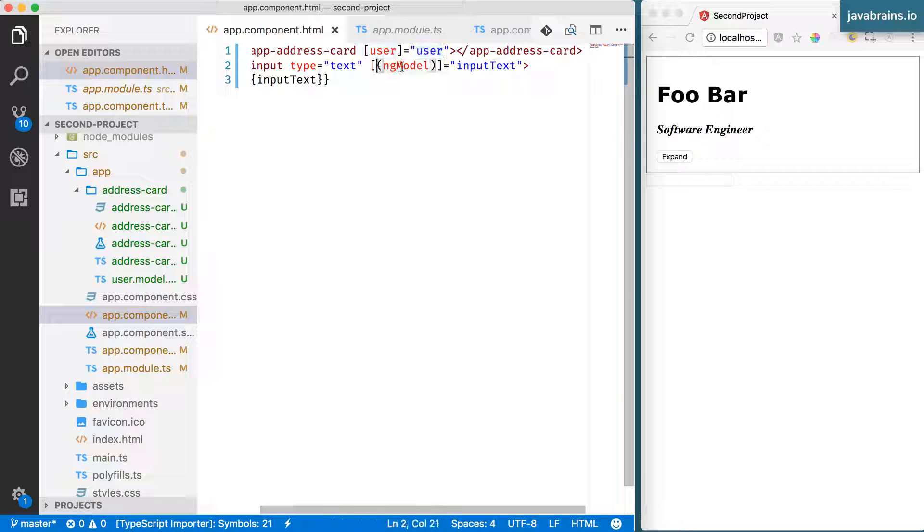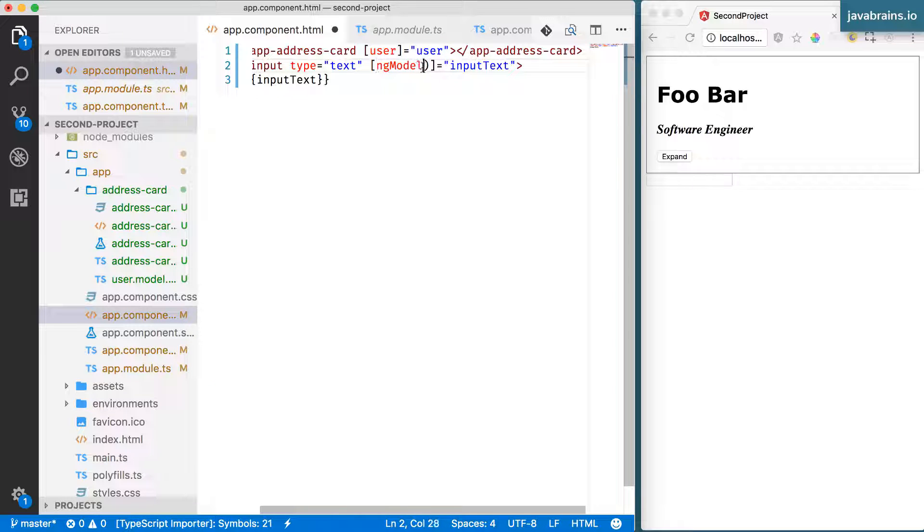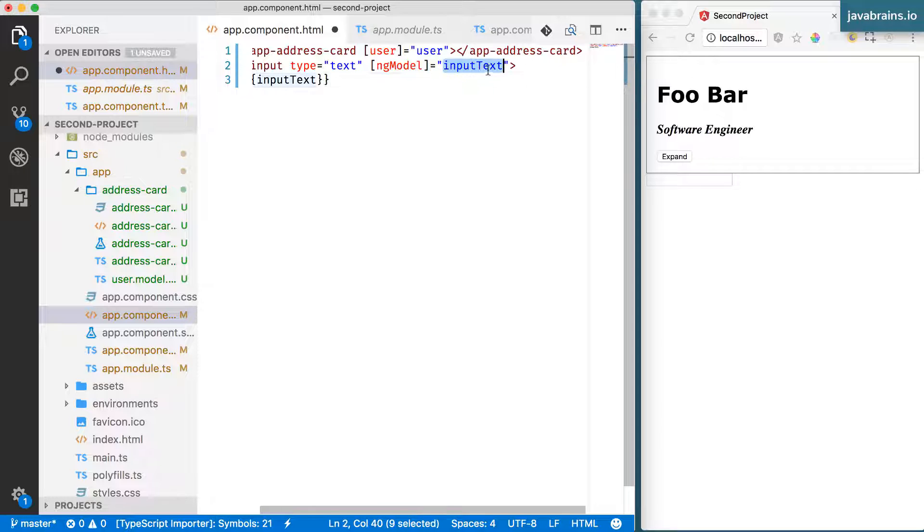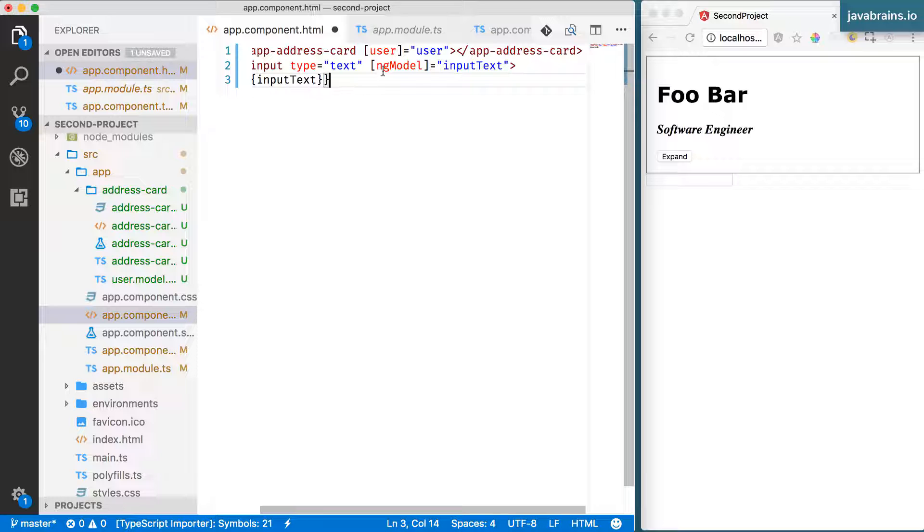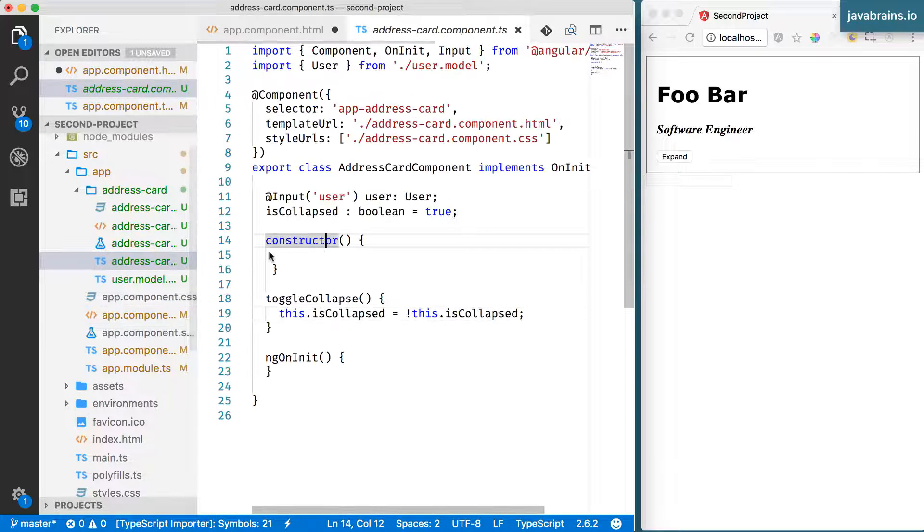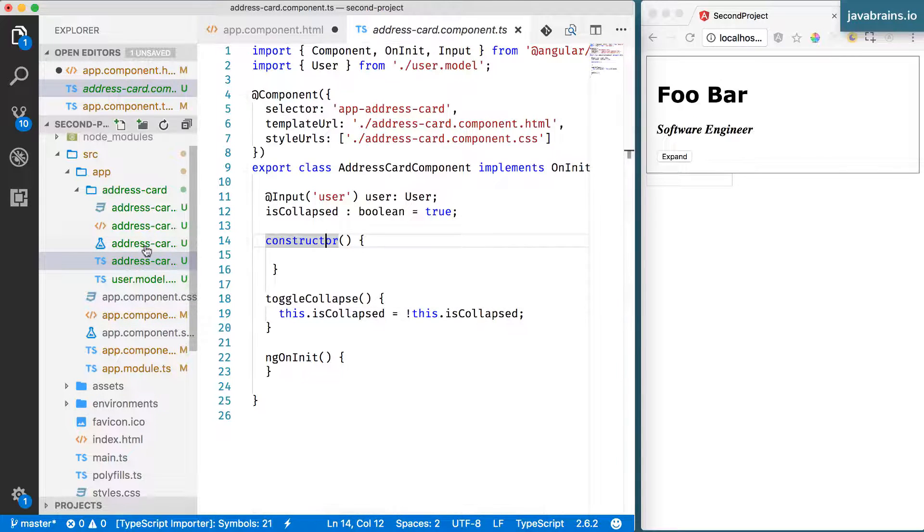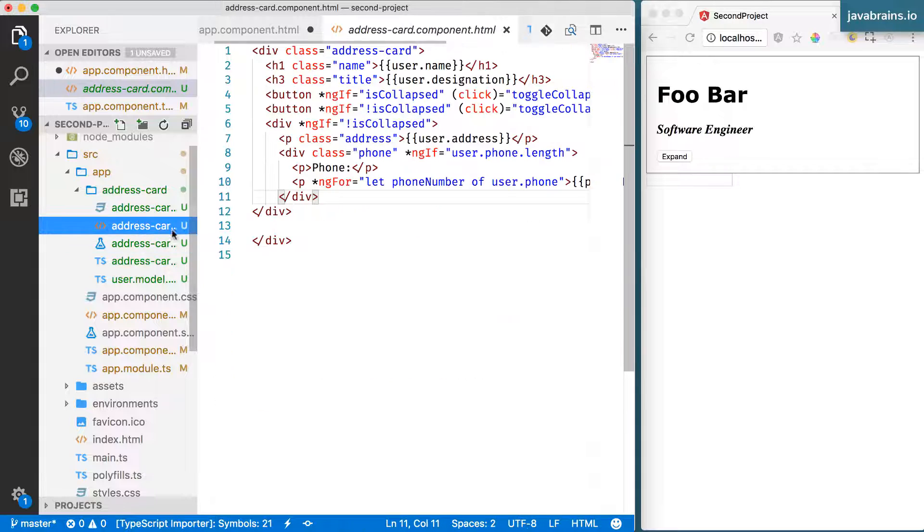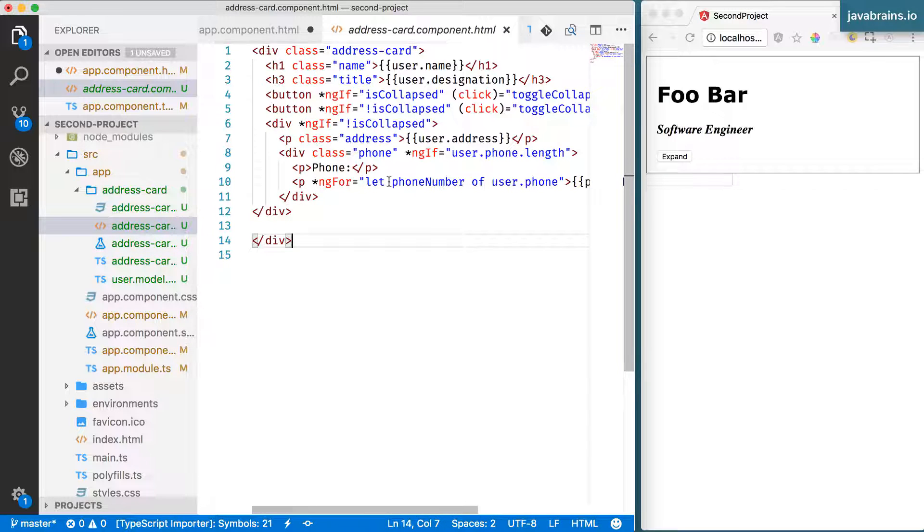The ng-model with just a square bracket was able to get the value from the component and show it in the view, in the text box.